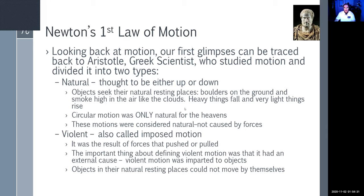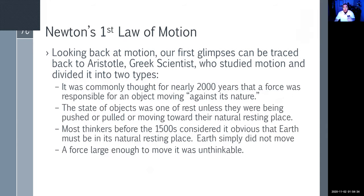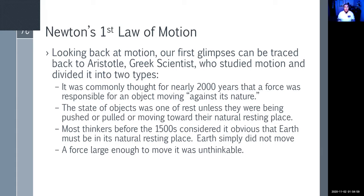This was considered outdated thinking, but for about 2,000 years it was thought that a force responsible for an object moving was against its nature. The state of objects was considered to be at rest unless pushed, pulled, or moved toward a natural resting place. Most thinkers before the 1500s considered it obvious that Earth was in its natural resting place and that a force large enough to move the Earth was absolutely unthinkable.